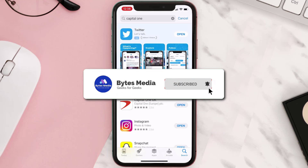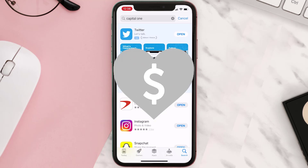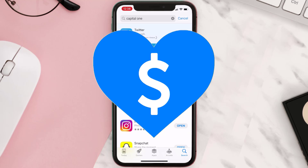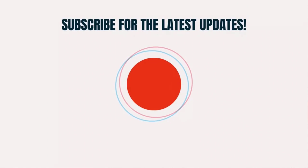Hopefully this will fix the issue, and if it did, make sure you give this video a super thanks by clicking on the heart icon to help support the channel. Don't forget to hit that subscribe button — we'll see you in the next one.